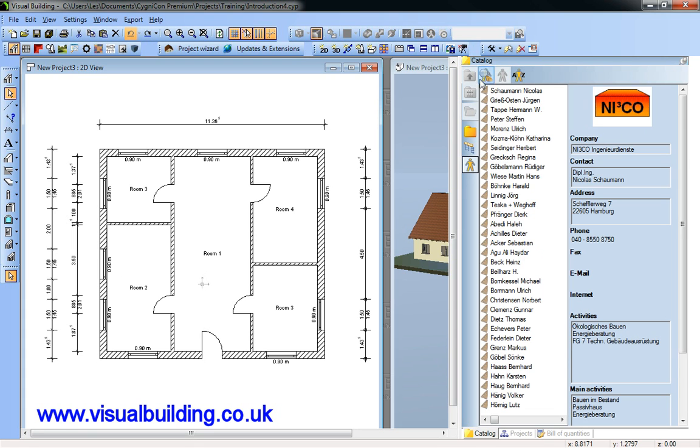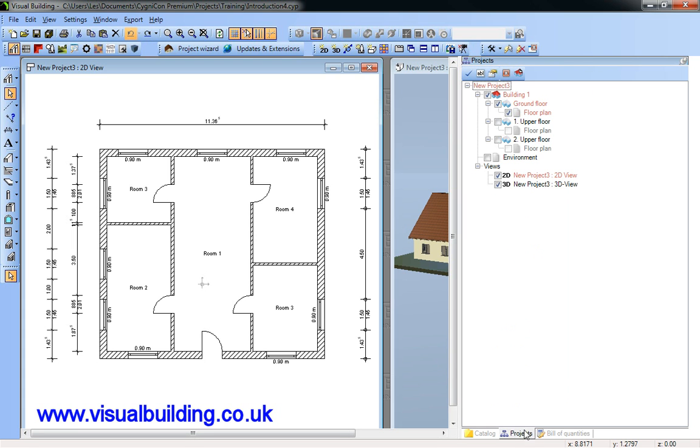The projects tab shows the tree structure of your project and the various views.